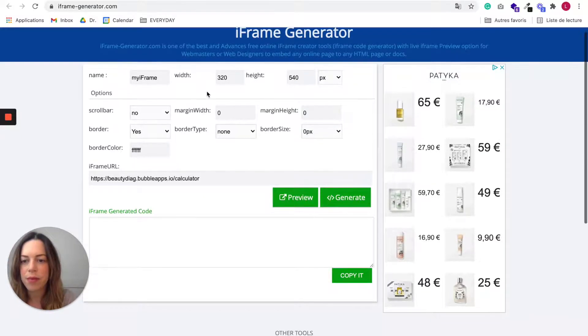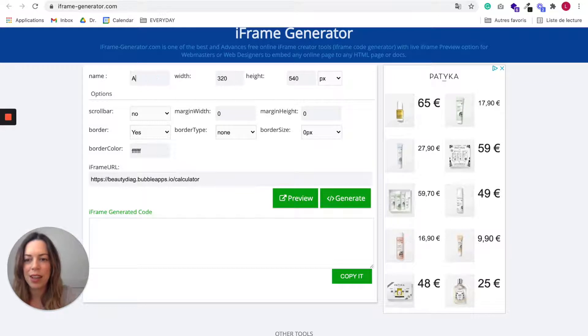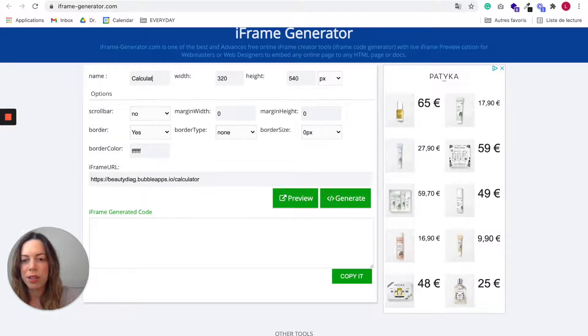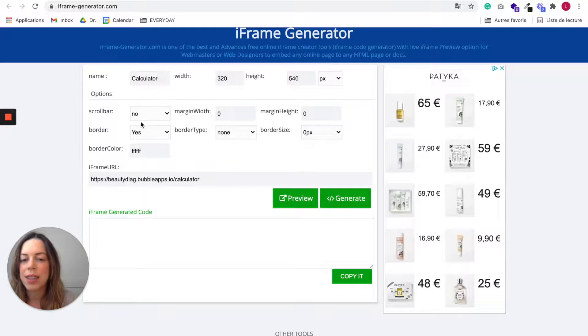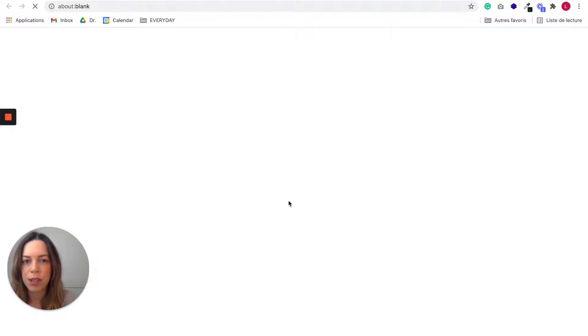Perfect. You can put, for example, calculator for the title, but it doesn't really matter. Let's say we don't want a border. Yes, you can preview it if you like.